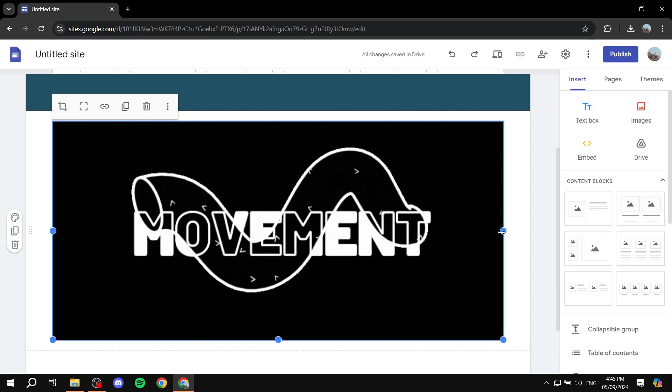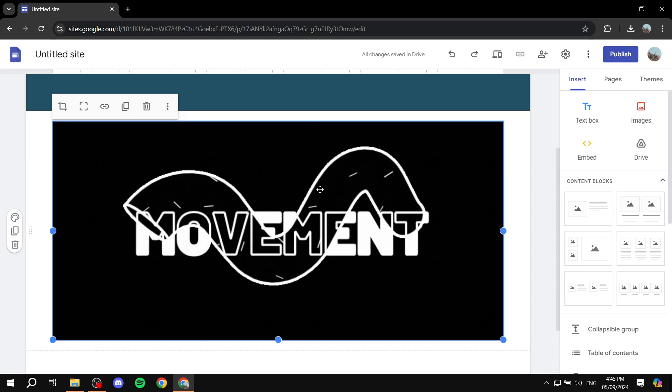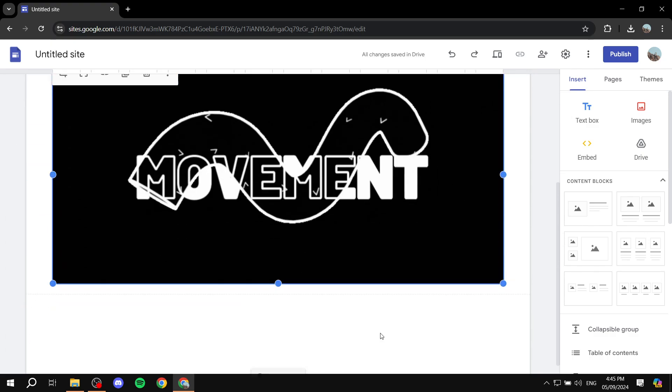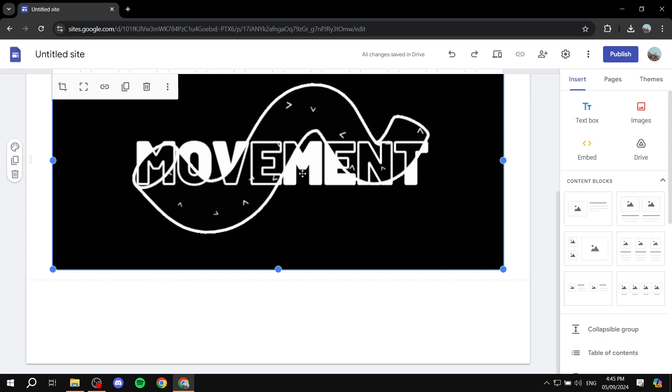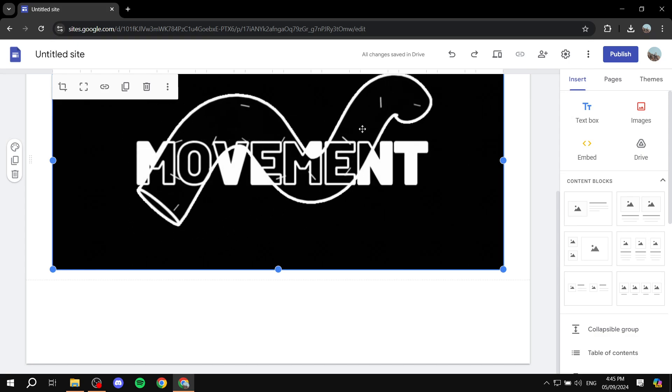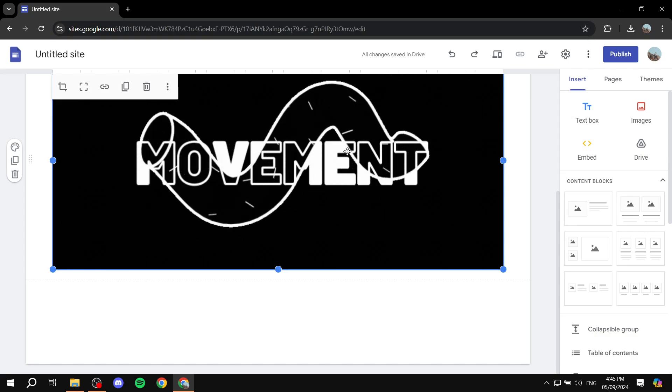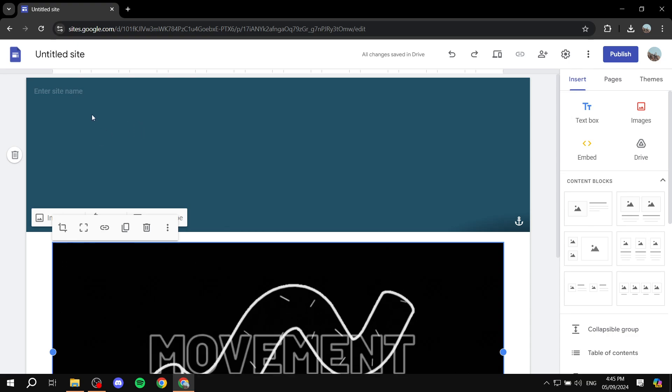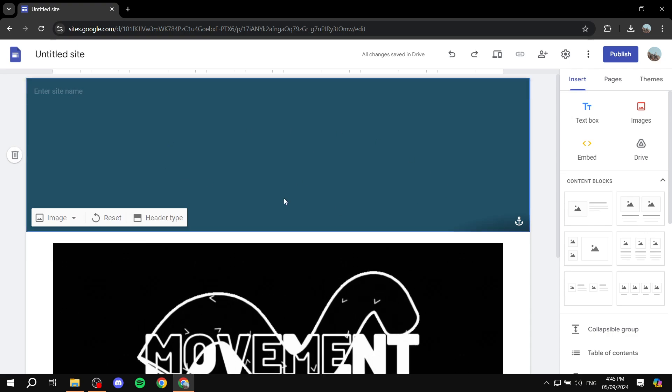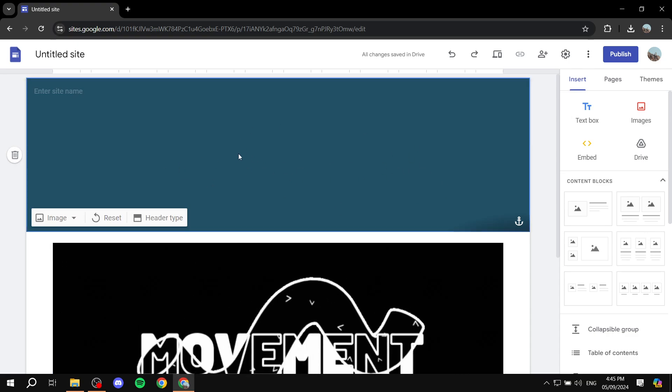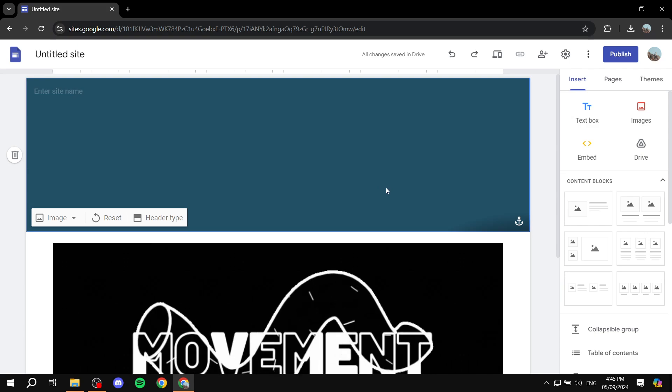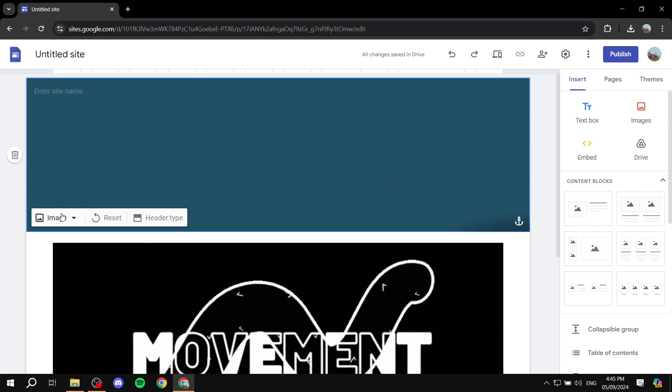So this is one way that we can actually implement GIFs to our Google Sites. But if you actually want, we can actually change the background image of the header to become a GIF, and it's actually very interesting.